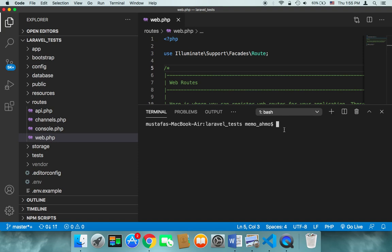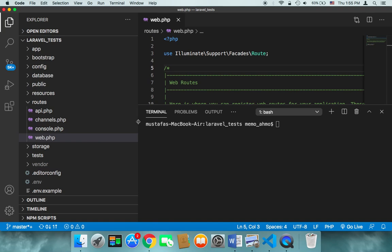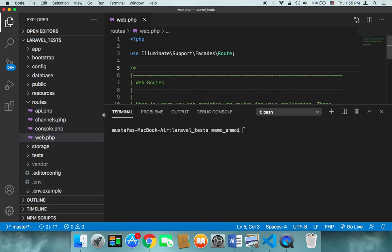You can just use the one that comes with Visual Studio Code because it's easier and you don't have to open many windows in your Mac or Windows.